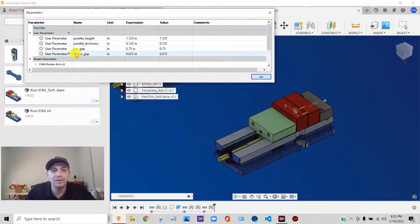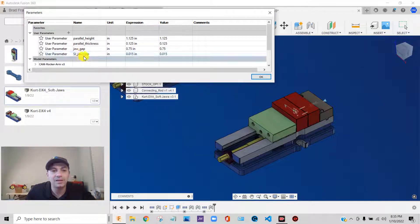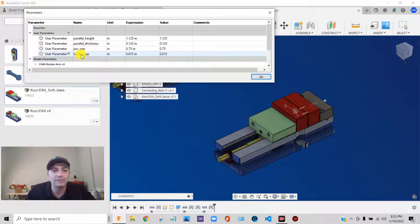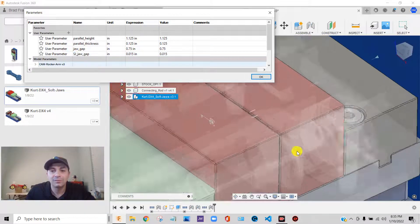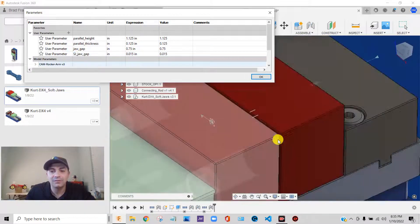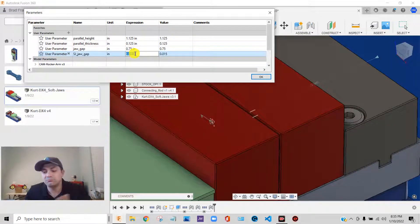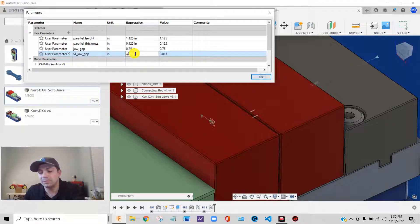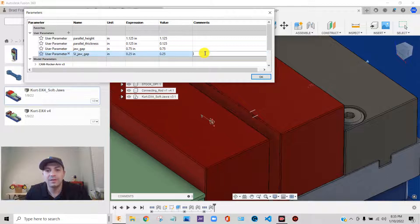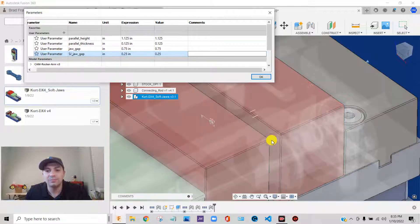Now I have both vises here. I have my first operation vise, I have my second operation vise. And because these are parametric vises, if I go to modify, change parameters, you'll see that I have a couple of things. Some of these parameters were from the original vise that we brought in. This one, sj jaw gap, that's soft jaws jaw gap, it's set to 15 thou.